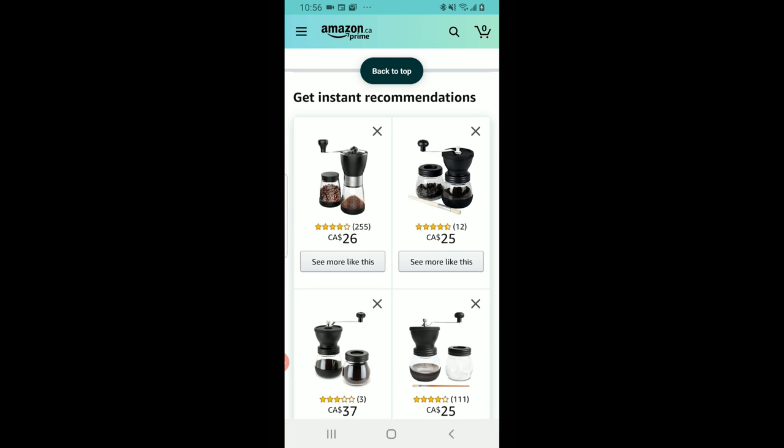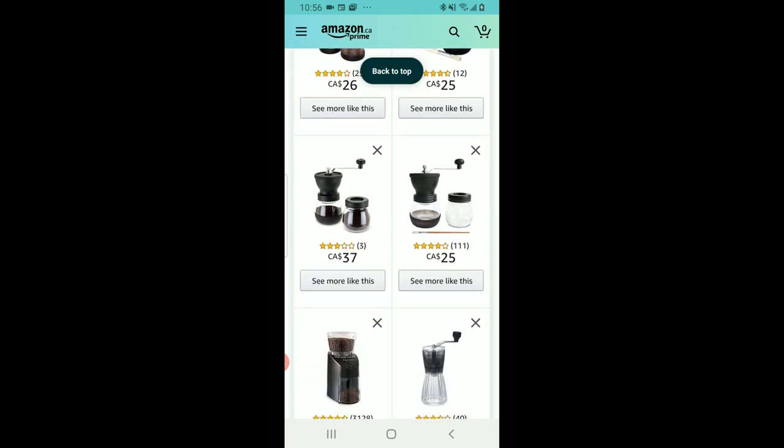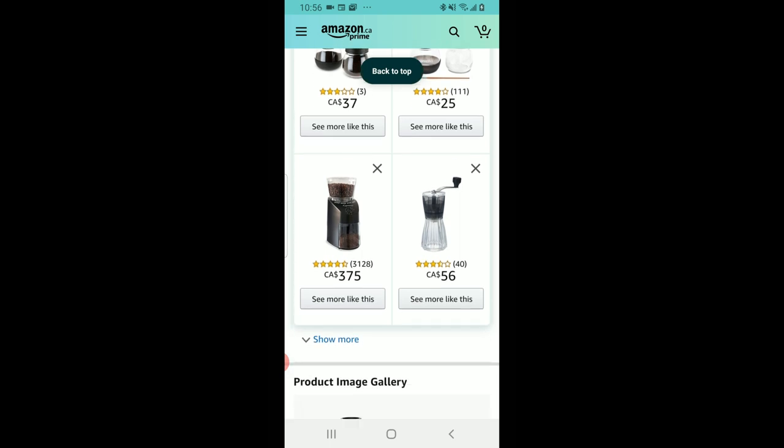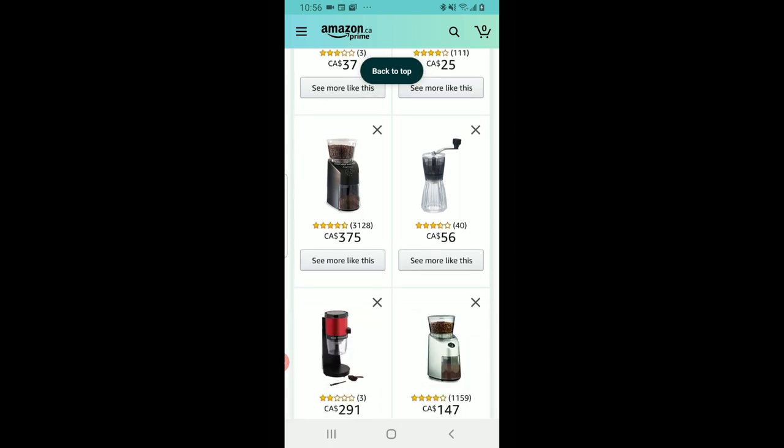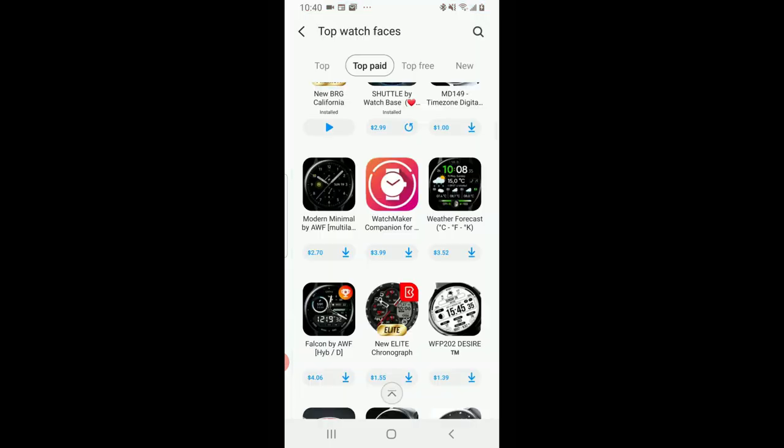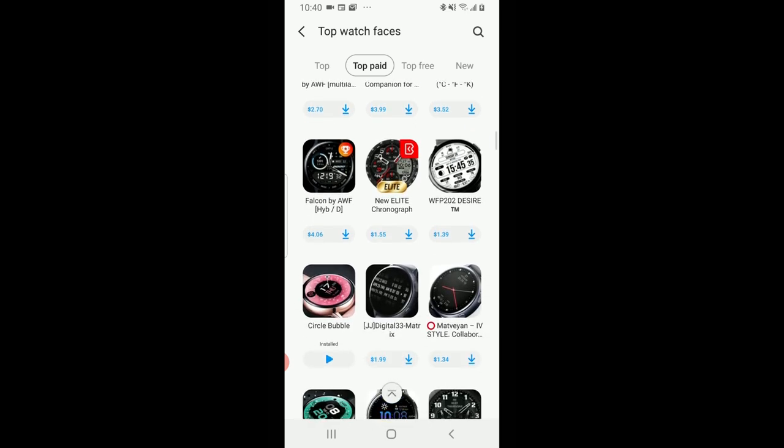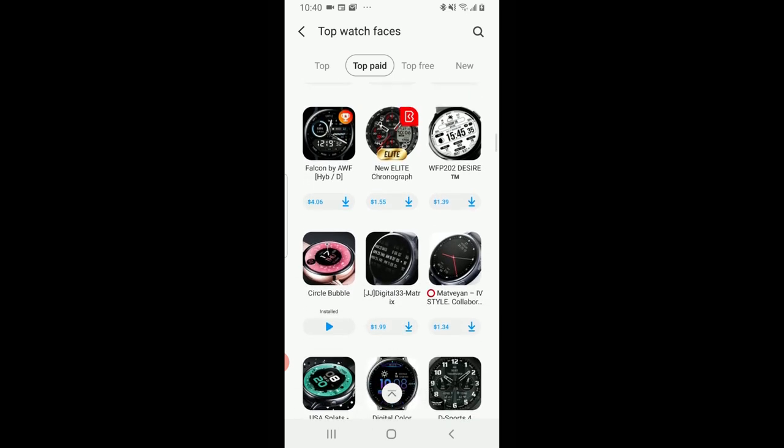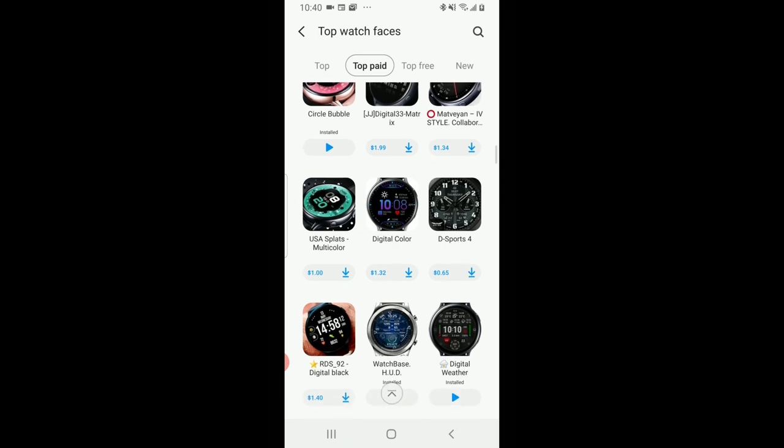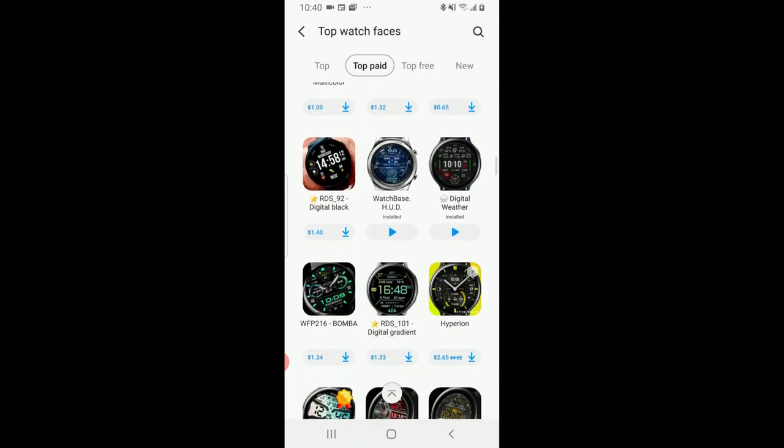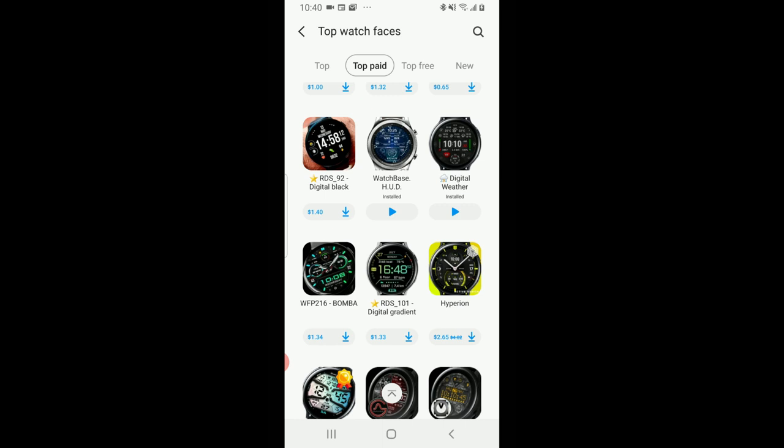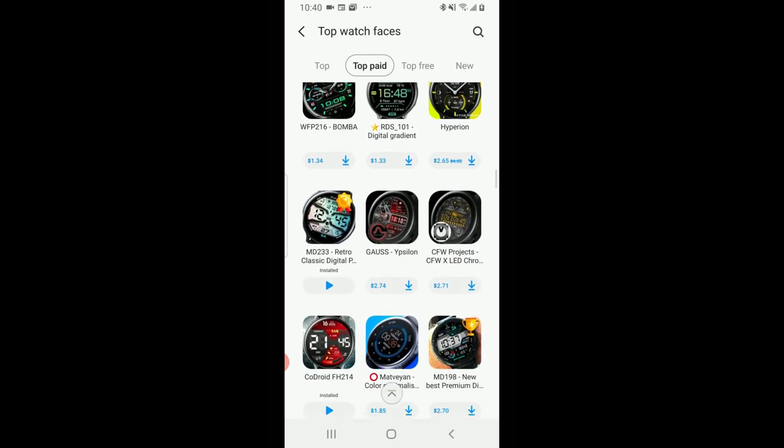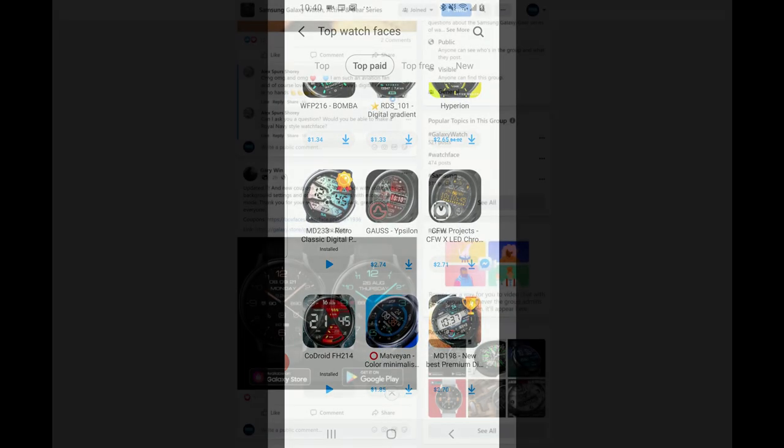Which is why they always focus on the first page. Ranking inside the Galaxy Store was similar, and the developers with faces that had the most downloads were pushed to the top of the pile. And as I said, this gave them at least the potential to make more money because there's literally hundreds of thousands of watch faces inside the app store, so having visibility is one of those keys to success.